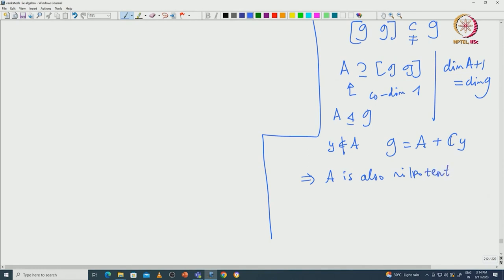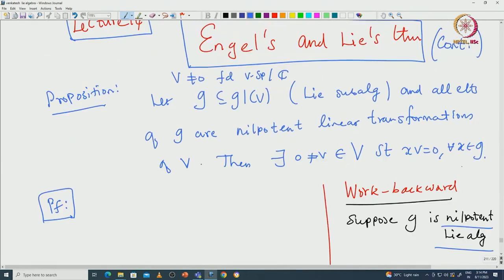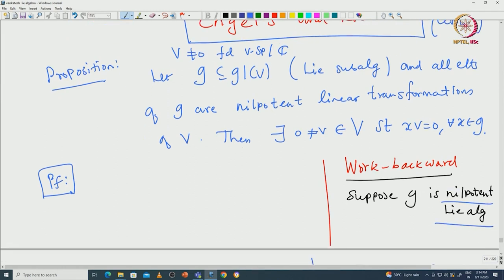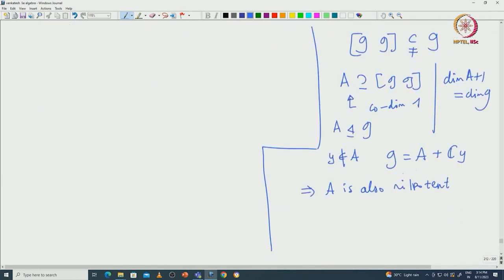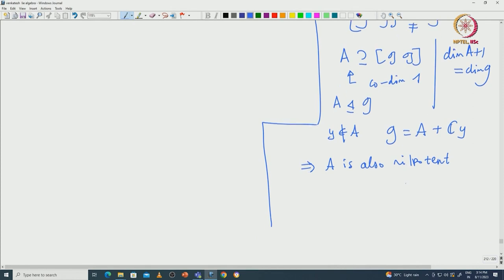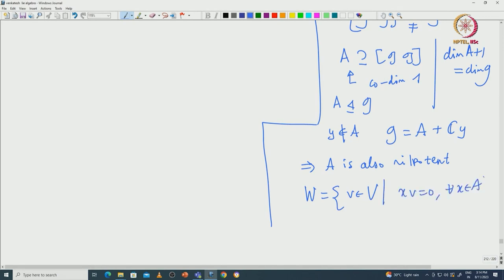Consider our hypothesis: we are doing this for a linear Lie subalgebra whose elements are nilpotent linear transformations. If you slightly change this hypothesis to only require a nilpotent linear Lie algebra, then you can see that A is a nilpotent linear Lie subalgebra acting on V. By induction on the dimension of A, the space W = {v ∈ V : Xv = 0 for all X ∈ A} will be a non-zero space.